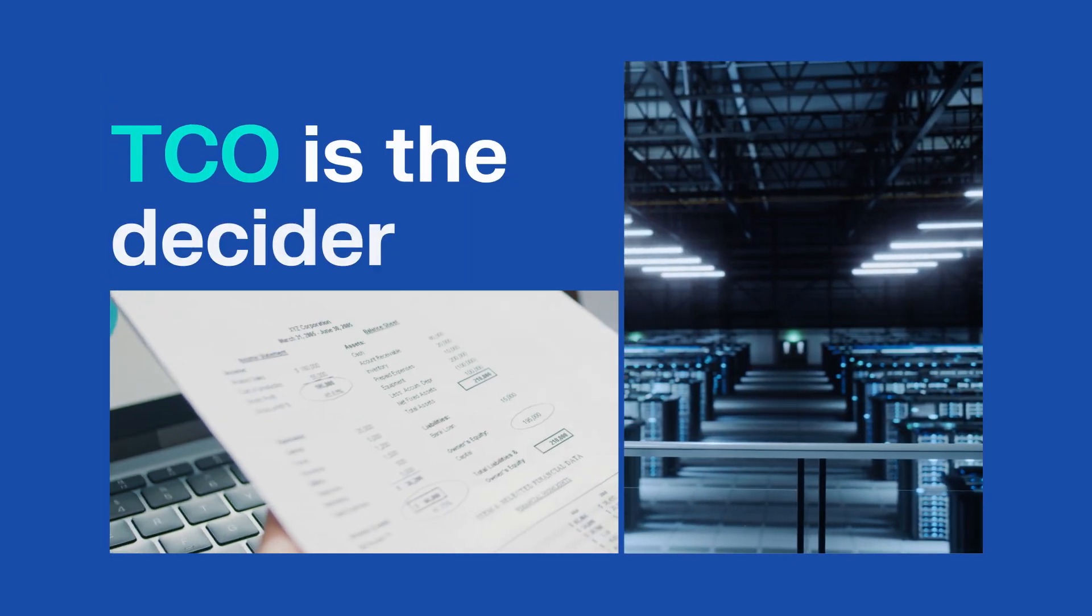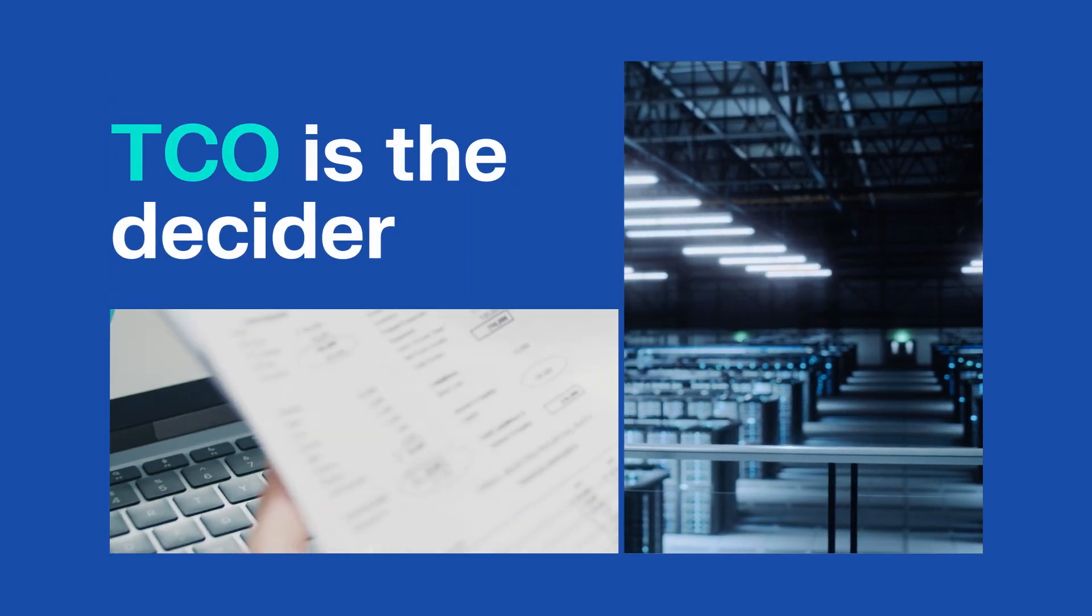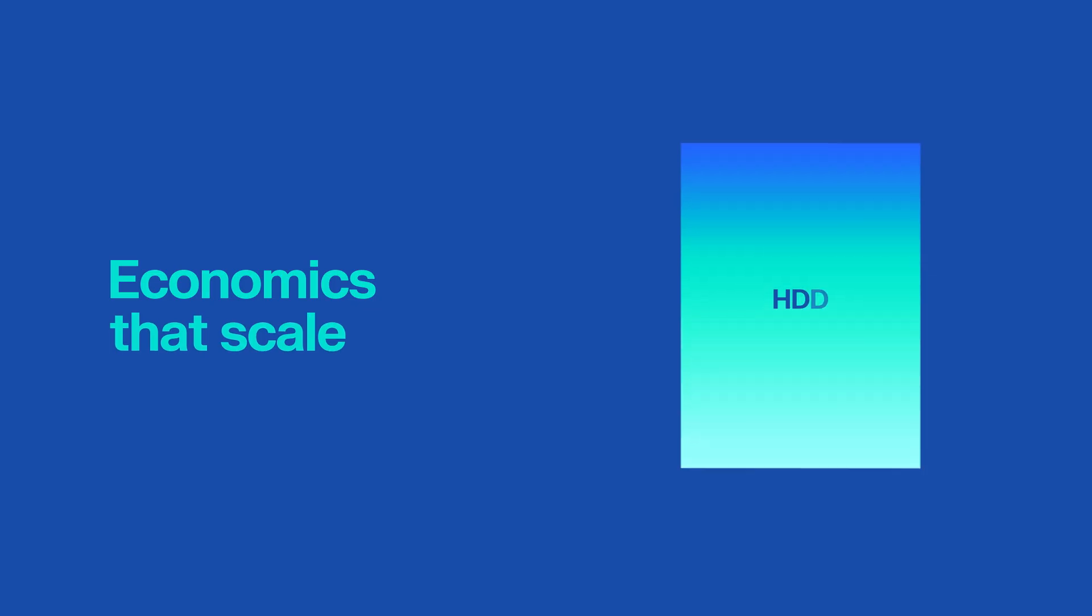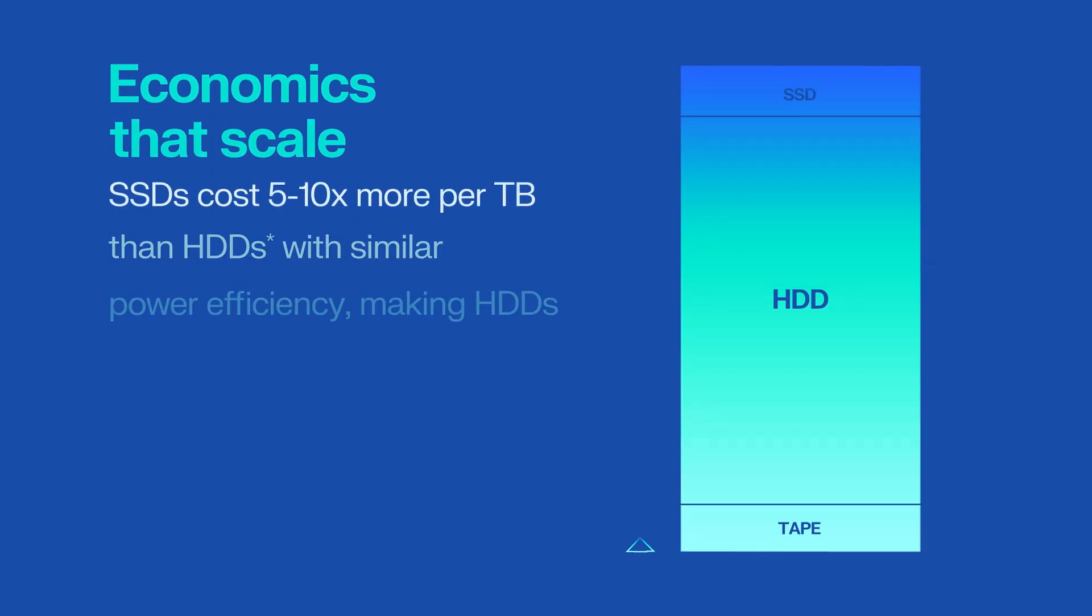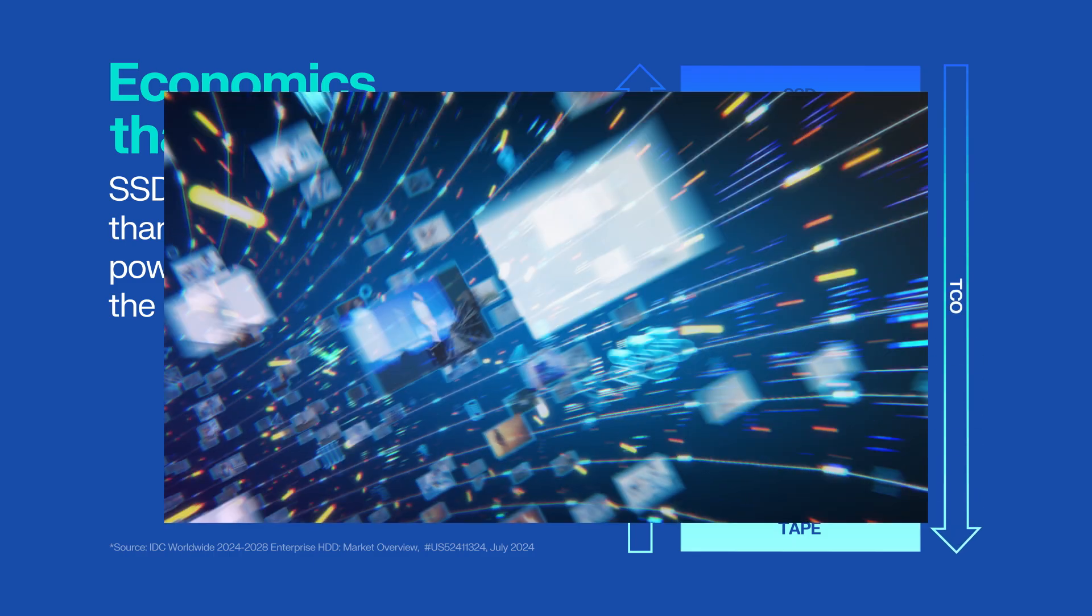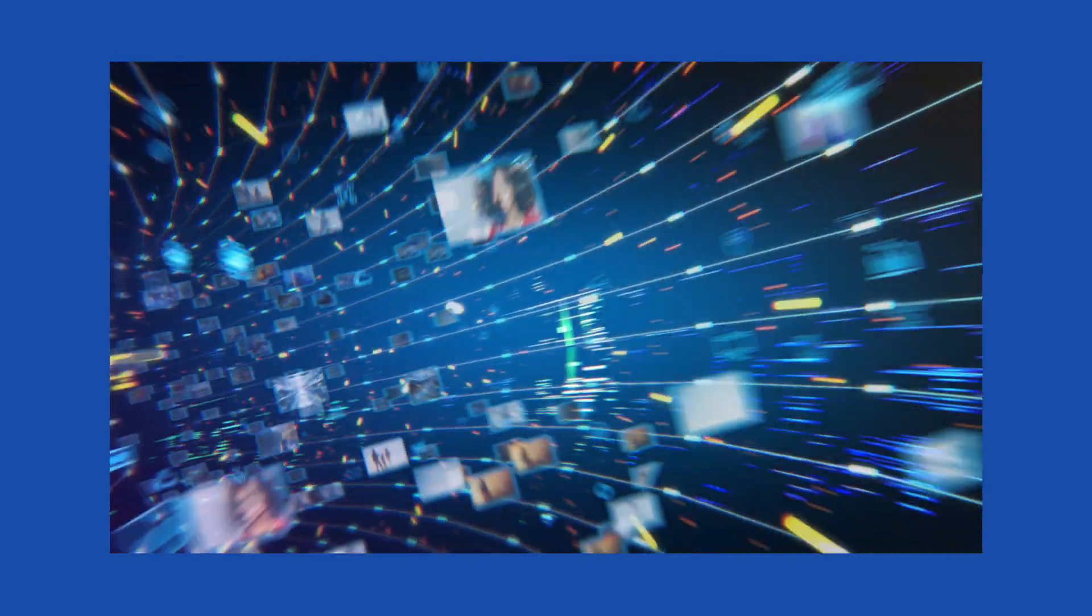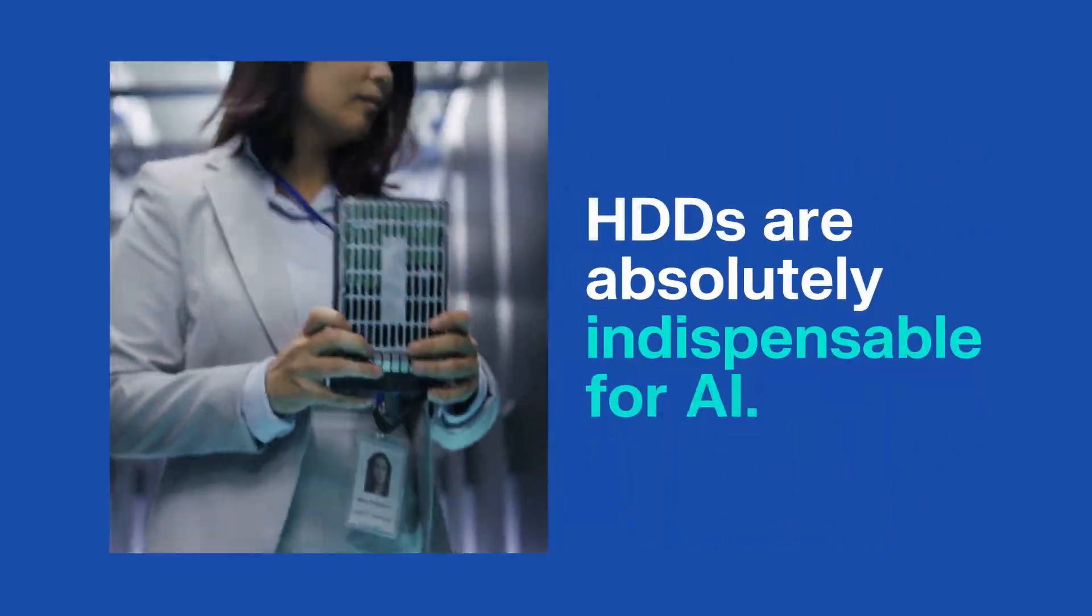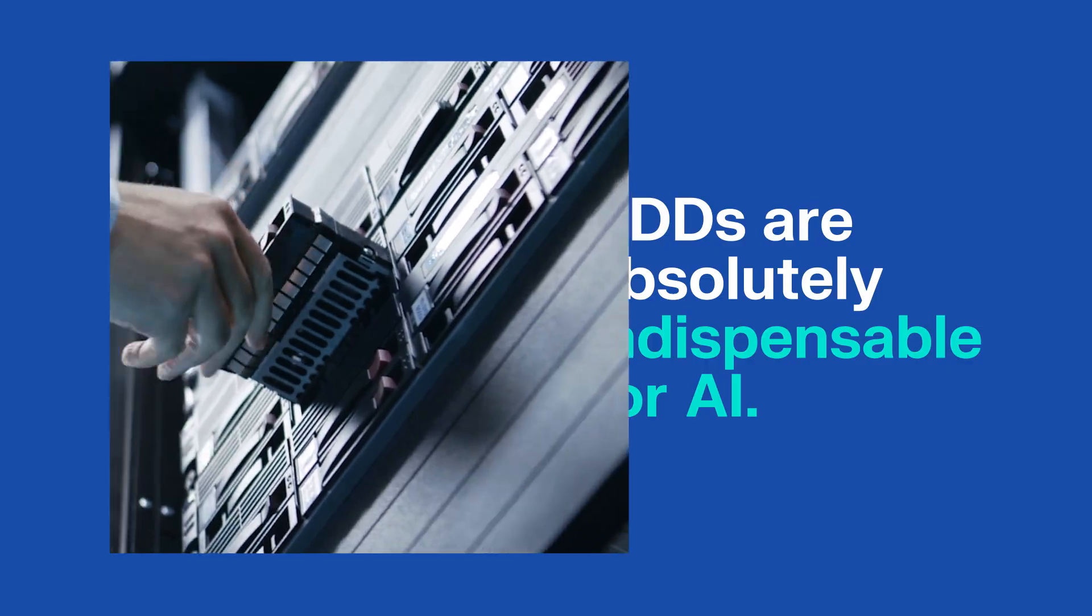In the data center, total cost of ownership drives every decision. When it comes to cost per terabyte, HDDs hold a five to ten time advantage over SSDs with comparable power efficiency. At hyperscale, those economics transform from advantage to necessity, making HDDs absolutely indispensable for AI.